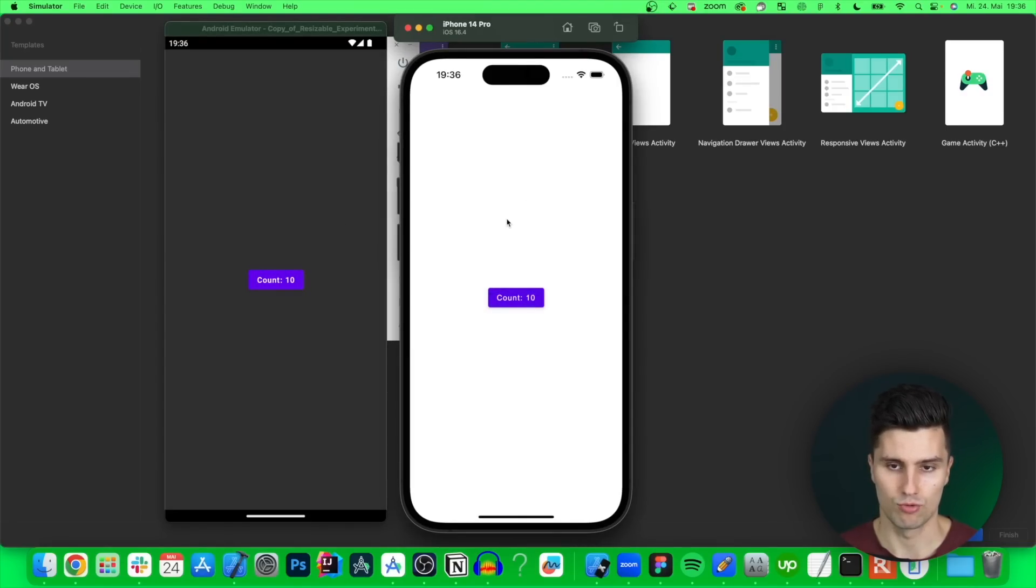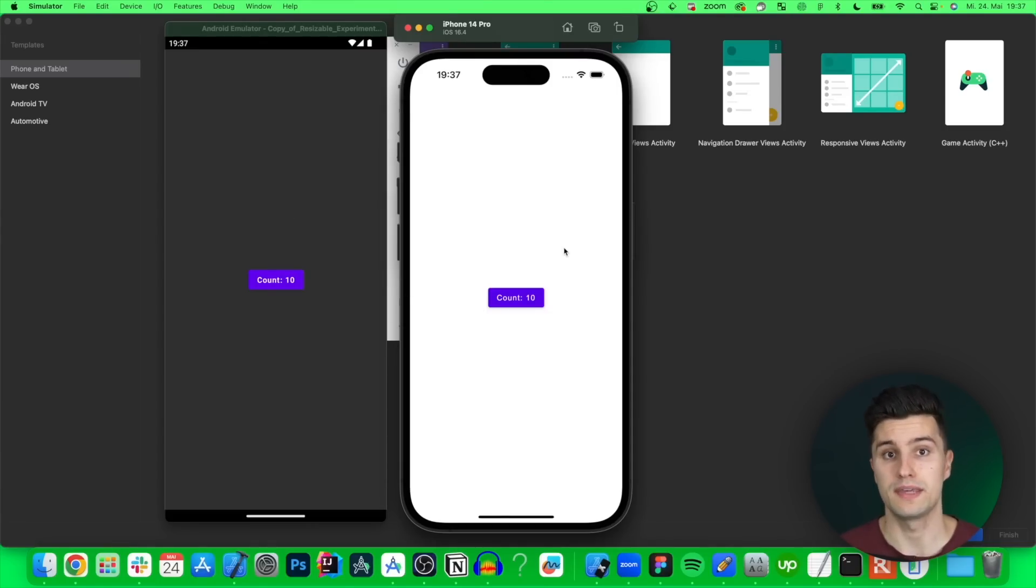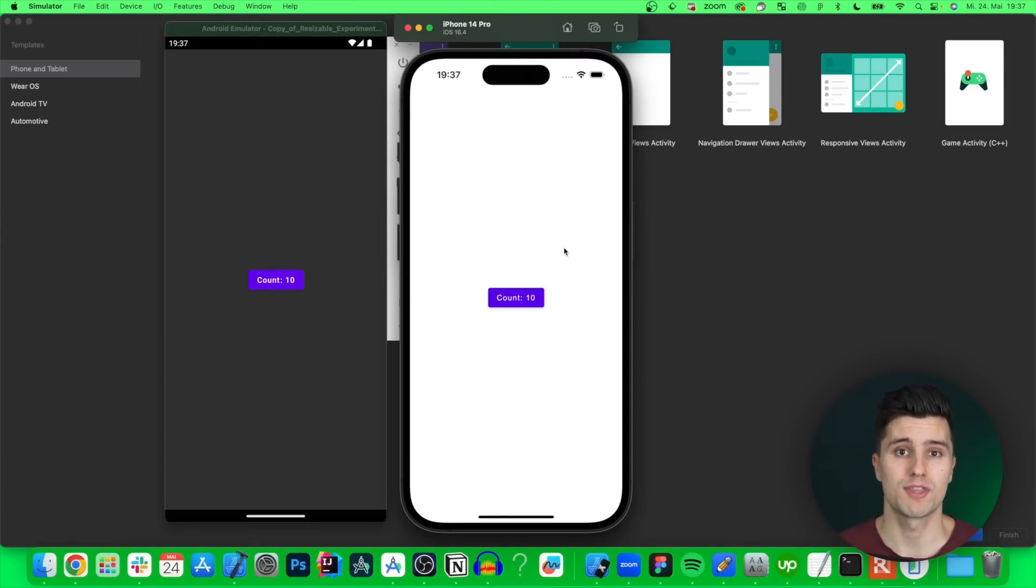So that is working perfectly fine and in this video you will see how you can build this UI with Jetpack Compose as well as all the other logic we have in this app which is then written in Kotlin.